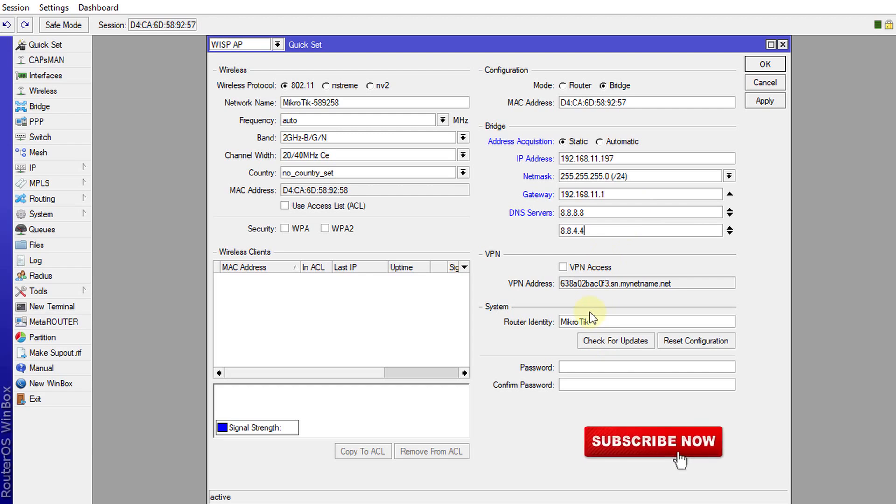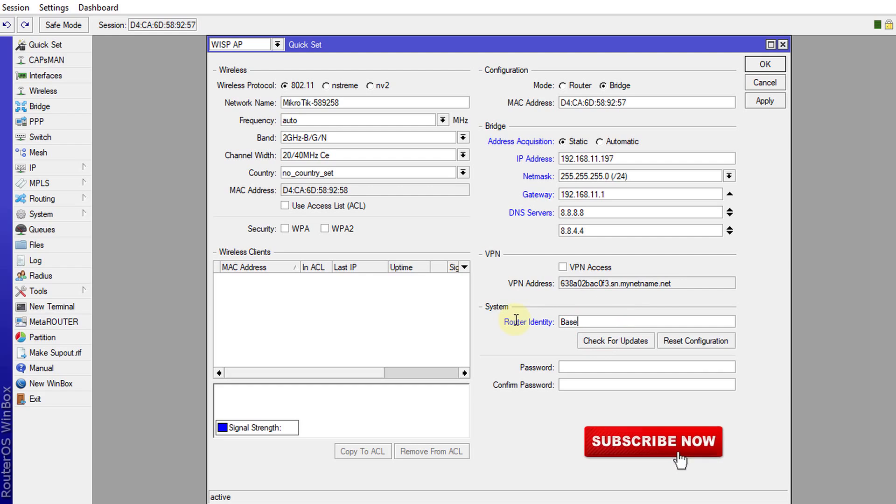And that's 8.8.4.4. And down here now, we can actually give the access point a name. So I can say MikroTik base box AP. You can type your password here. You can give it a password.